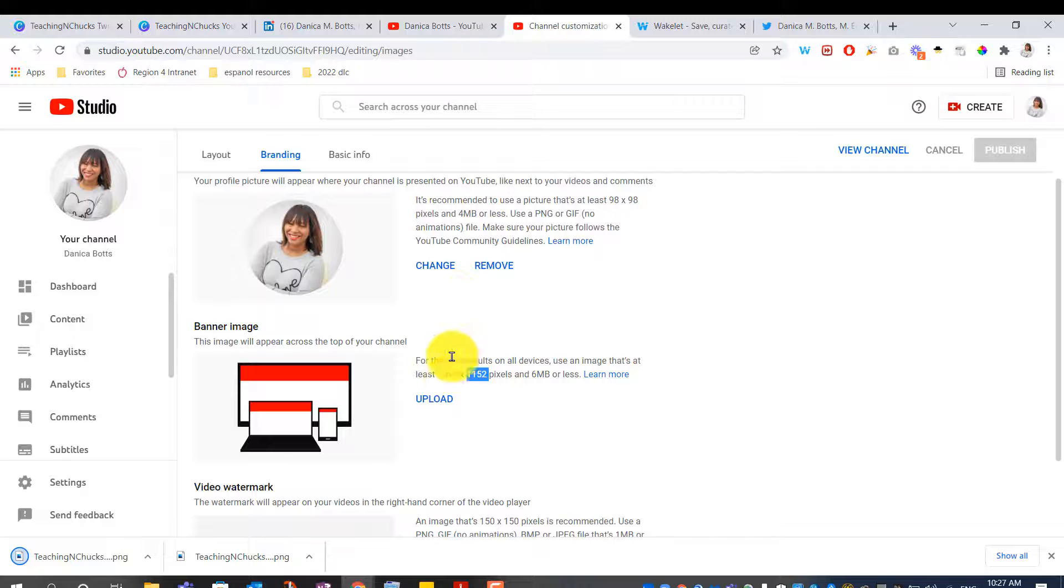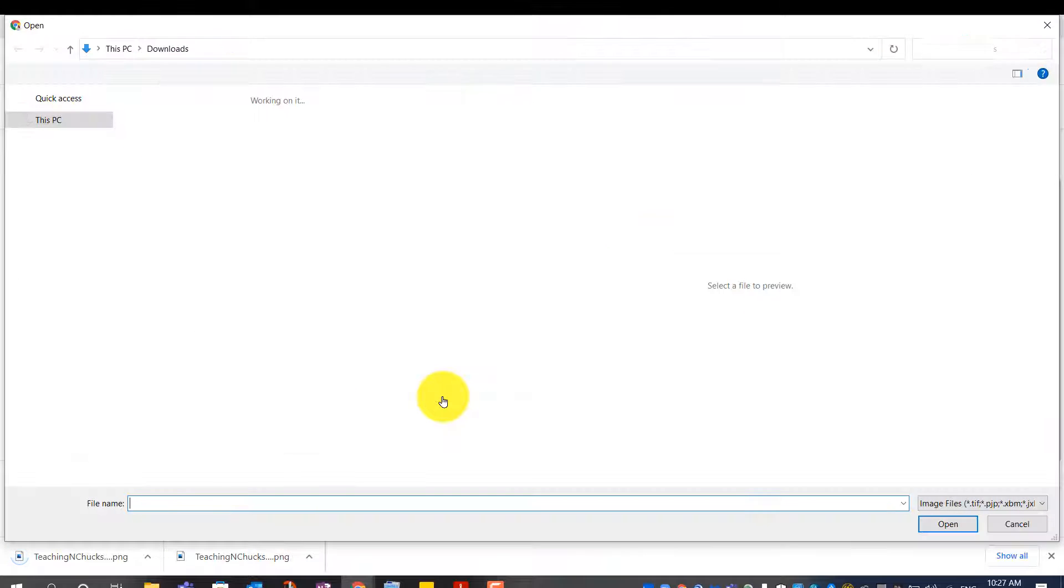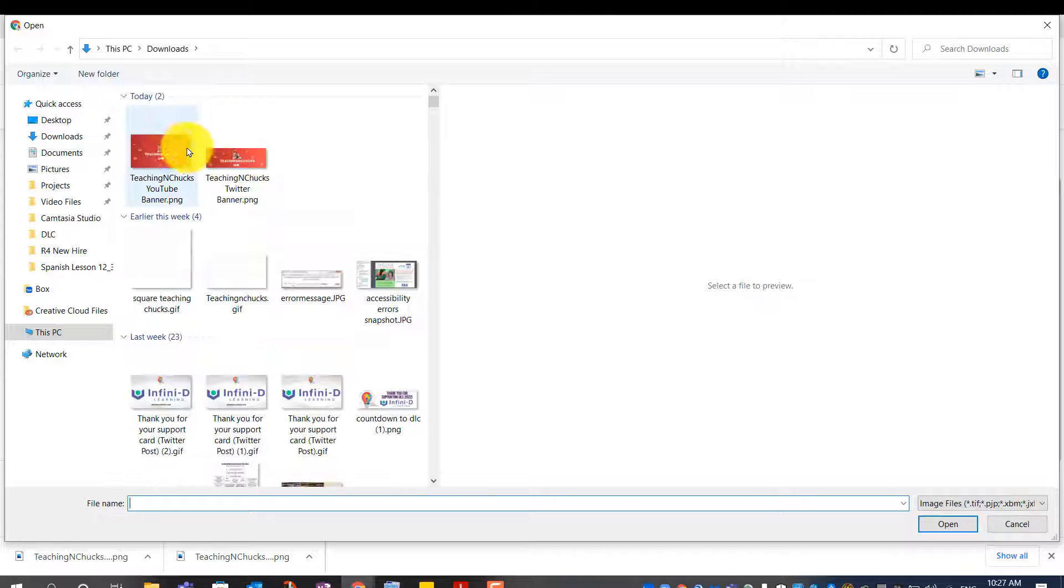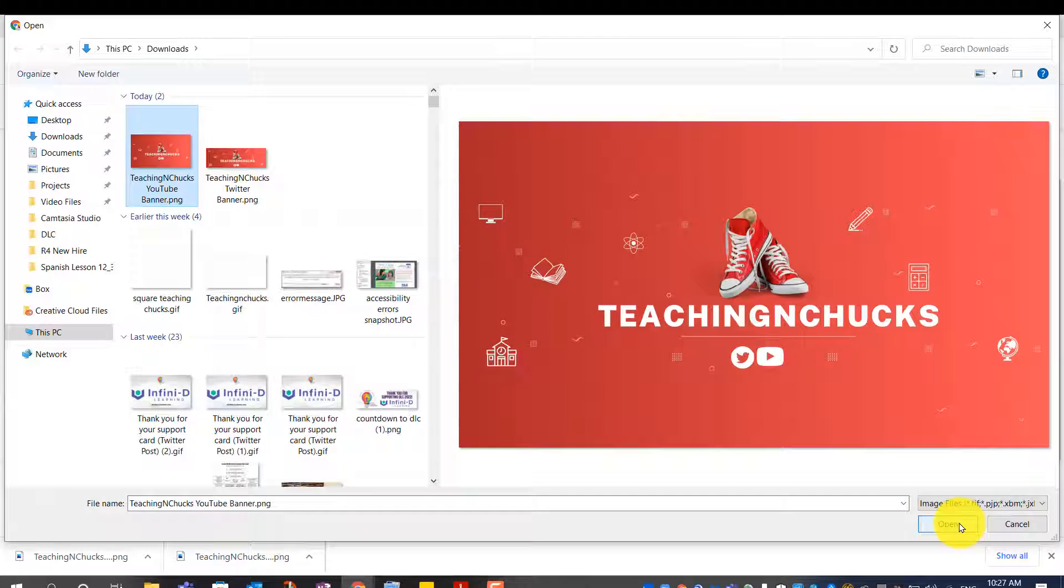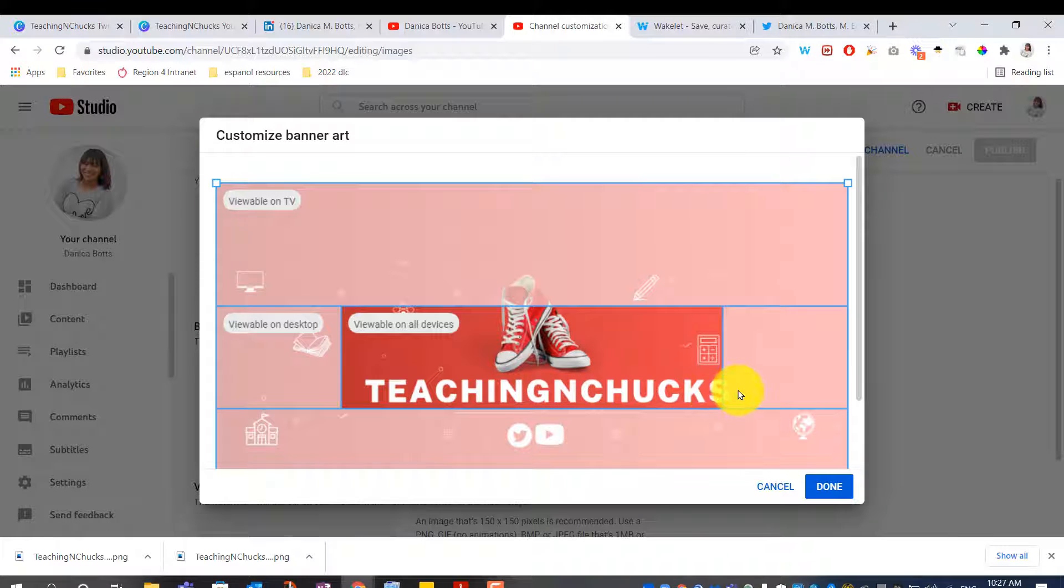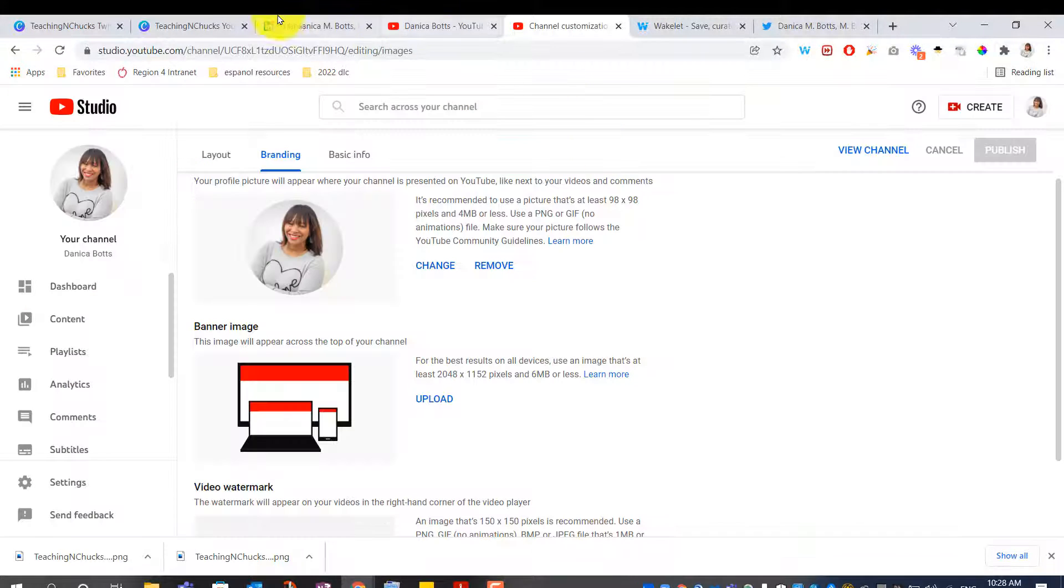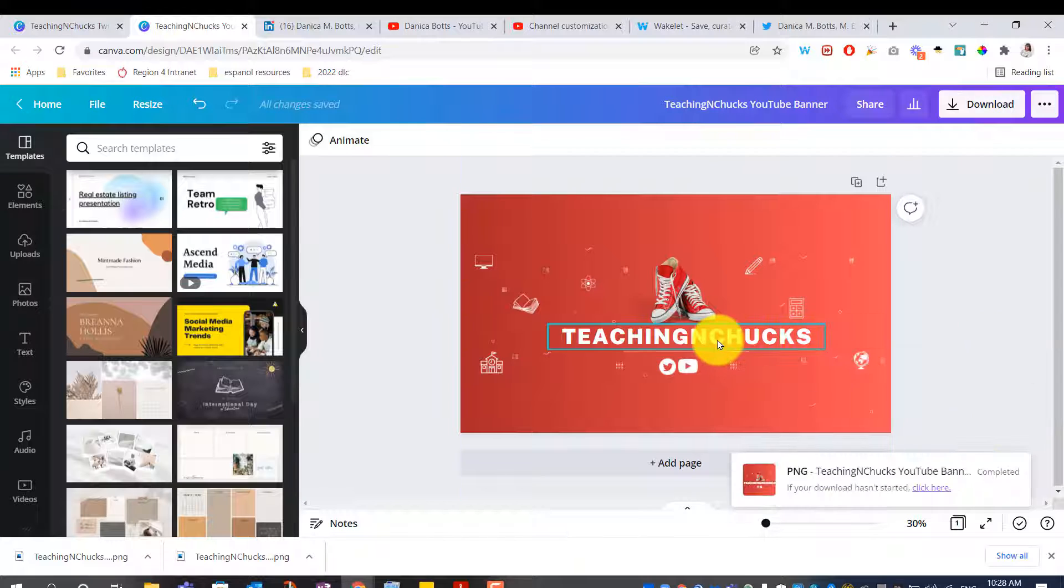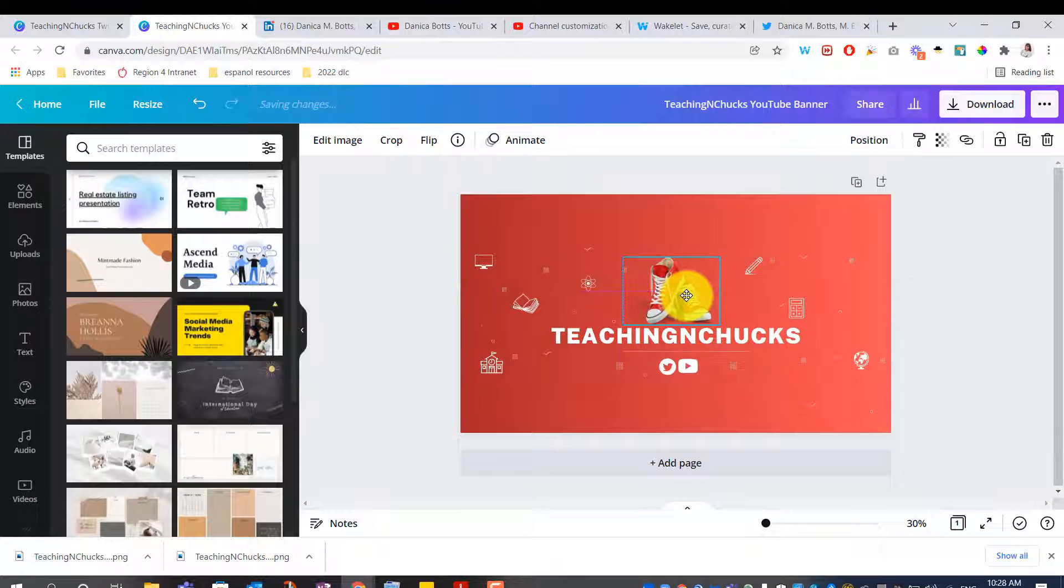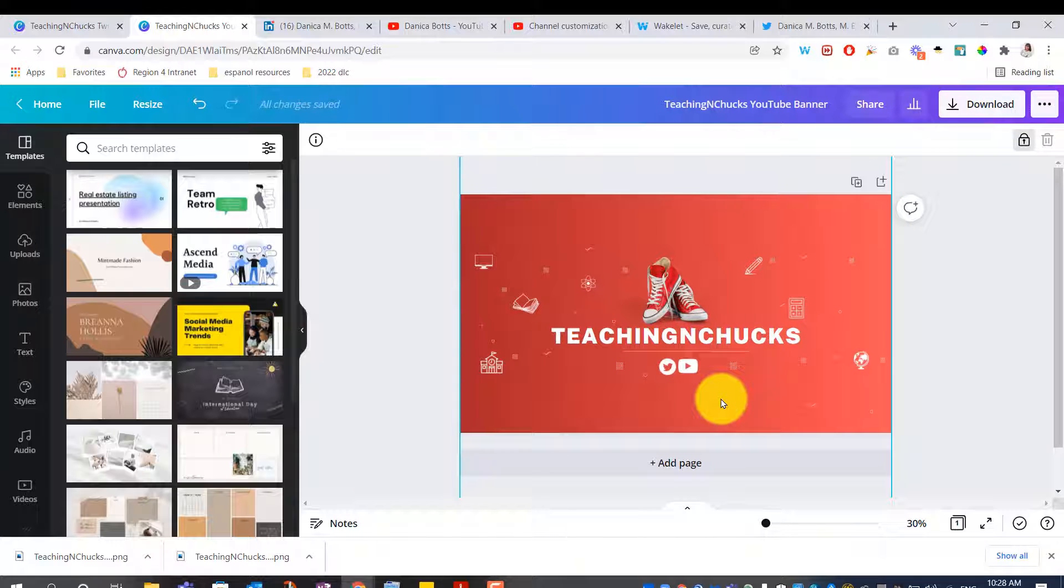Back to channel, customization, upload. There's my second one. So, my S is cut off just a little bit. So, I need to cancel this and shift my design to the left a little bit. Move that over a smidge. Move that over a smidge. Move that over a smidge. Actually, I'm going to make these chucks a little bit smaller, too.